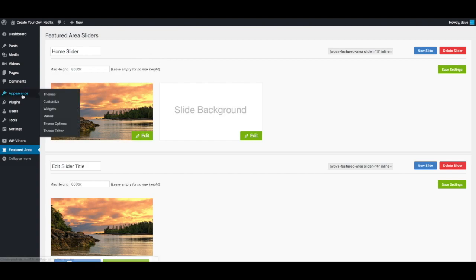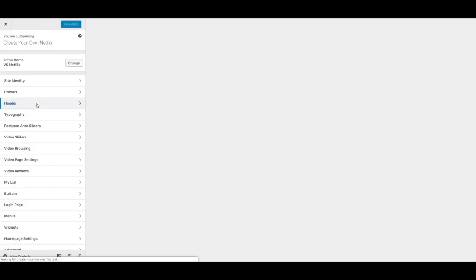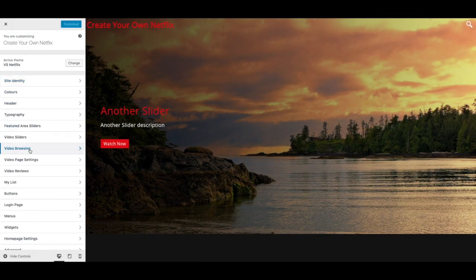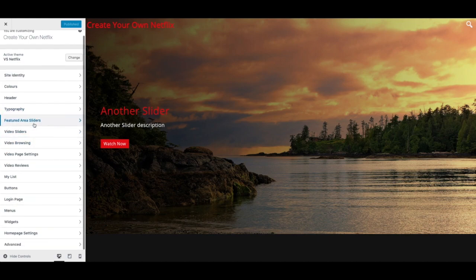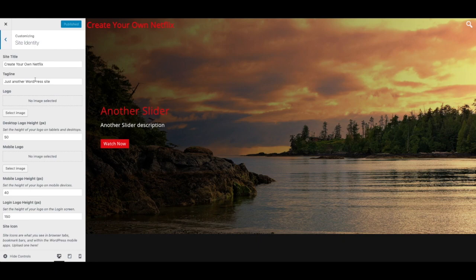The first thing you want to do is go to Appearance > Customize. Just so you guys know, this is where a lot of the customization options are for this theme. I will be going through a lot of these with you in later videos, but right now we just want to go to Site Identity and select an image for the logo.